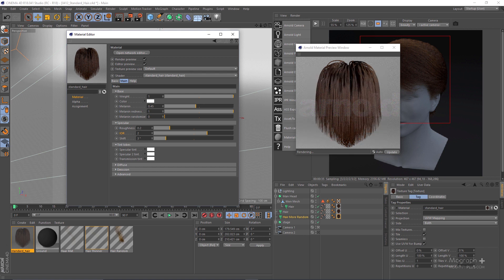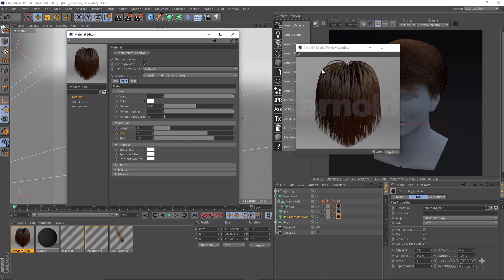Shift is the angle of scales on the hair fiber and shifts the primary and secondary specular reflections away from the perfect mirror direction toward the root of the hair strands. For realistic human hair, a small angle between 0 and 10 degrees should be used — for most cases something less than 4 degrees works well. With a shift of 3 degrees we get a realistic result; increasing it to something like 15 degrees clearly changes how the highlight looks. Let me set it back to the default of 3 degrees.